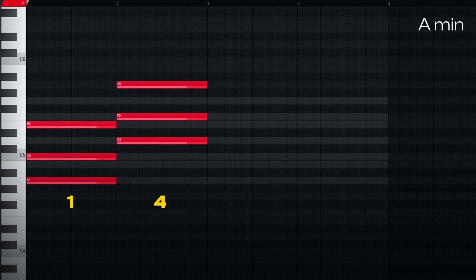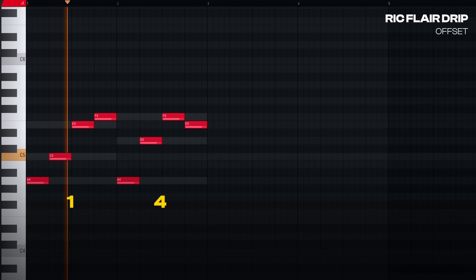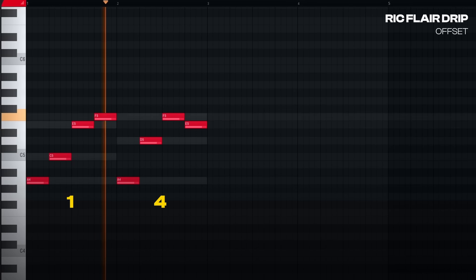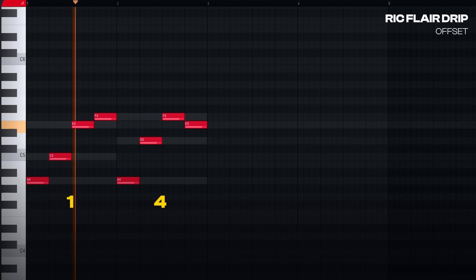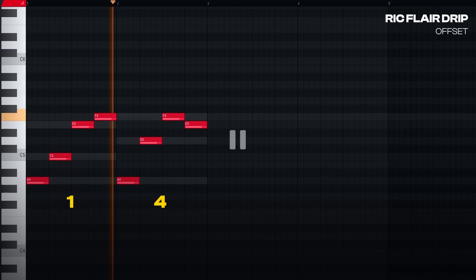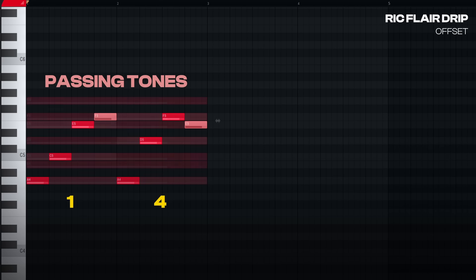We can simply add them to our piano roll, invert this note down, and arpeggiate. And all of a sudden, we've found how Ric Flair Drip was made. Where do these other notes come from? These are simply what we call passing tones — notes from our scale that are not part of our chords. Metro uses them all the time in his melodies. And with that, our theory lesson is over.